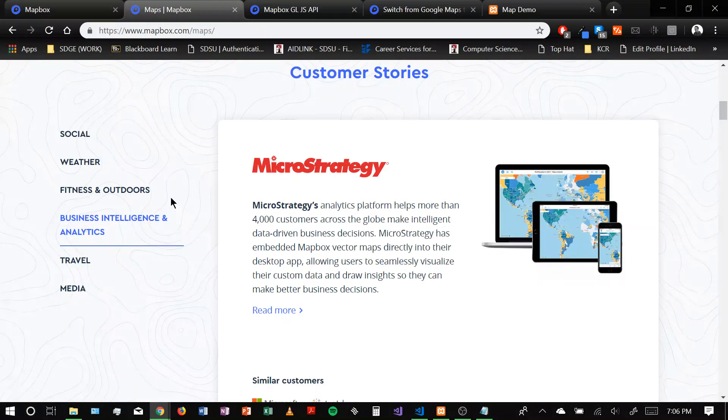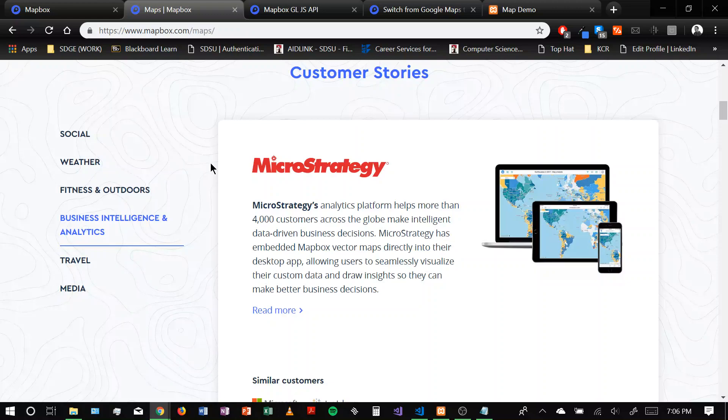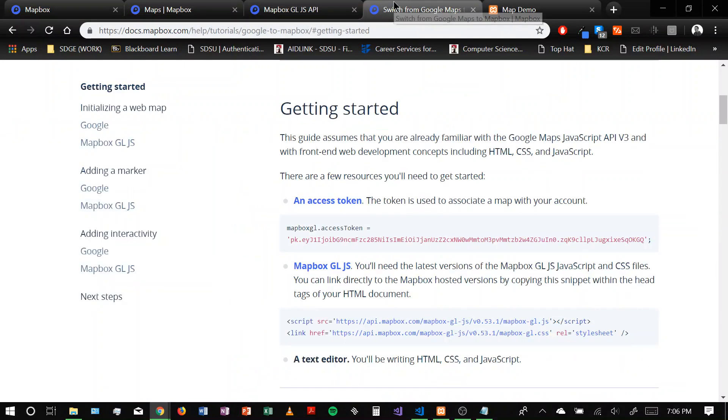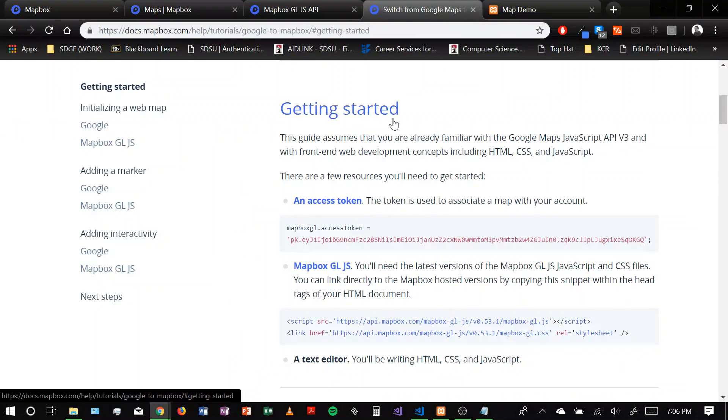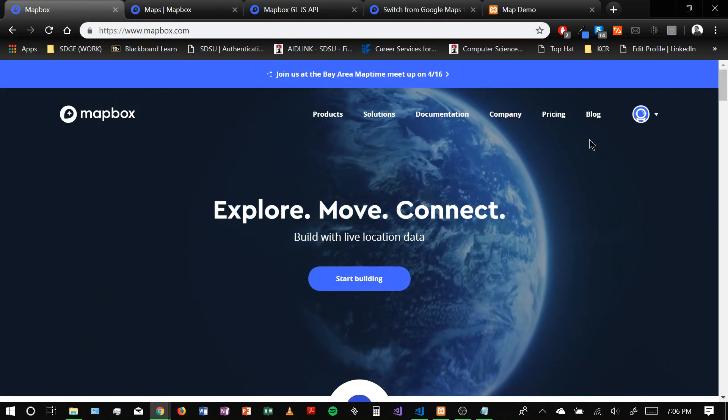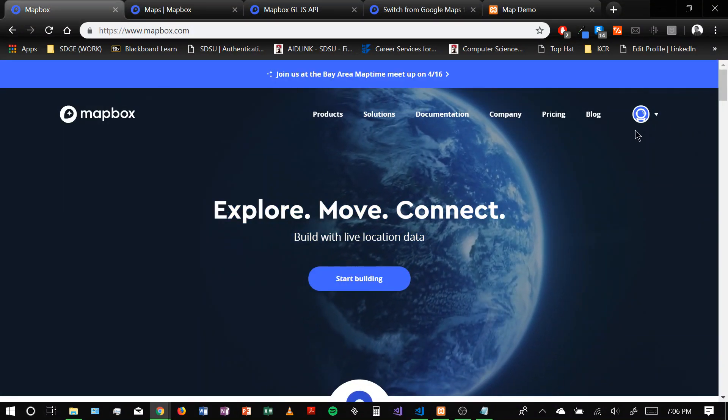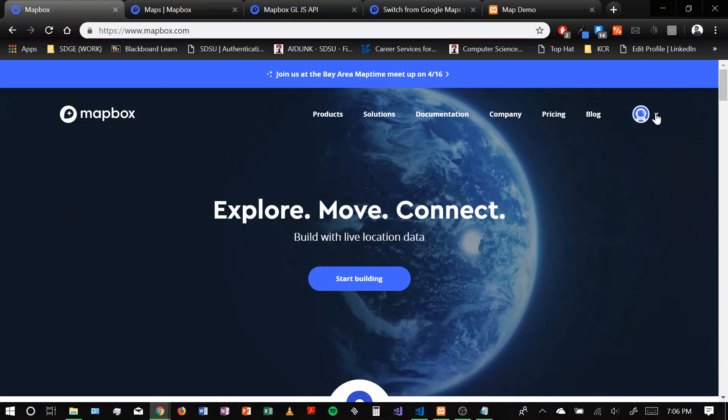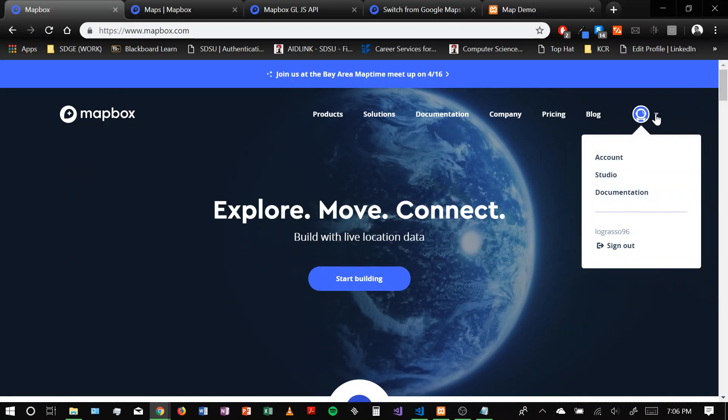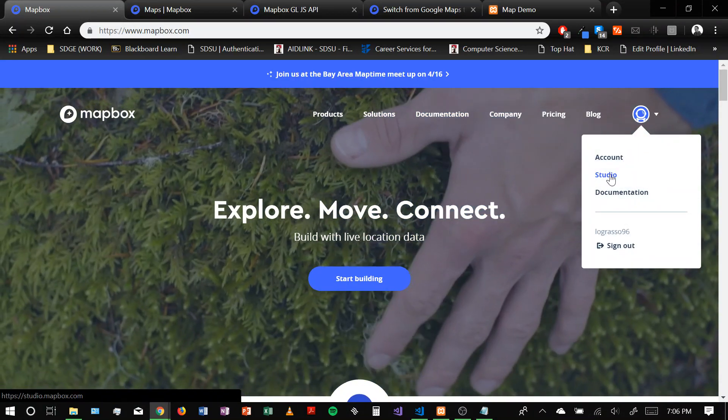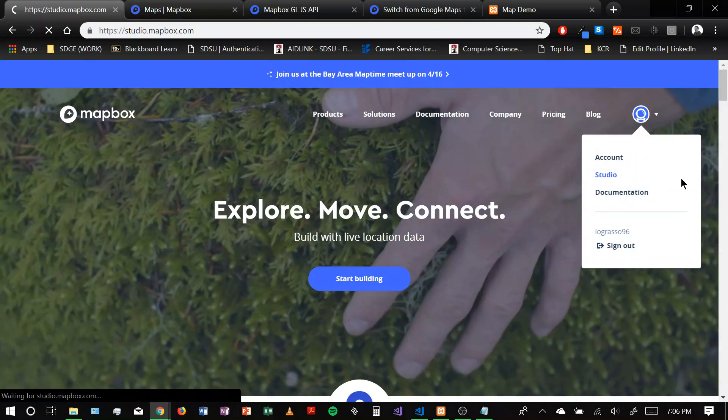So in order to use the Mapbox access token and user APIs, you need to create an account. So let's go over here. Basically, just once you create an account, you can start using their Mapbox Studio. We'll go in there right now.